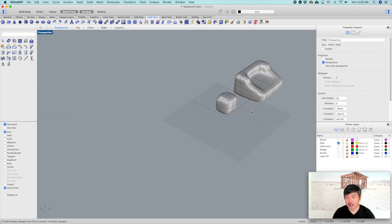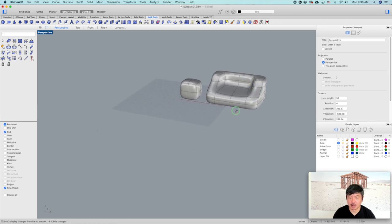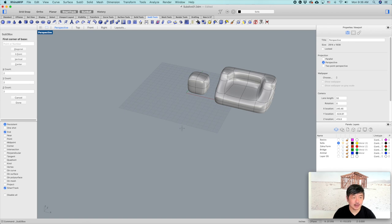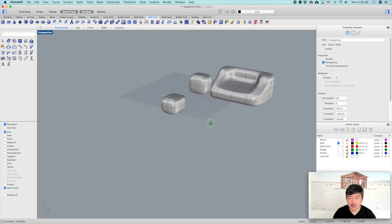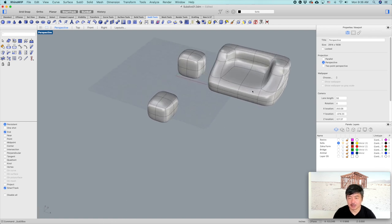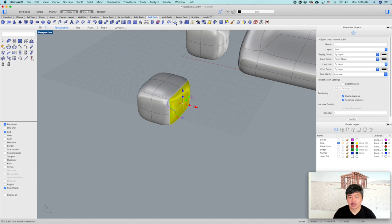The next thing we would like to do is create a sofa-type object. You can create a Sub-D box of two, two, and two. We have one, two, three, four faces on this side. We can select the faces tool and select multiple faces, then run the extrude face command — Extrude SubD.